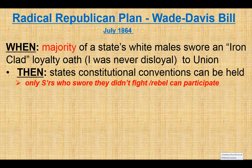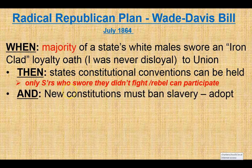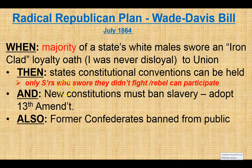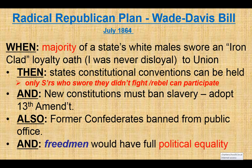Then the states, after a majority swore this ironclad oath, could set up a constitutional convention. Only Southerners who swore they didn't fight in the rebellion could participate in those conventions. The new constitution, like Lincoln's plan, would have to adopt and approve the 13th Amendment banning slavery, and former Confederates would be banned from public office. A large portion of the elite in the South could not hold public office — this is a major political blow for Southern leaders. And freedmen would have political equality, the same as whites.